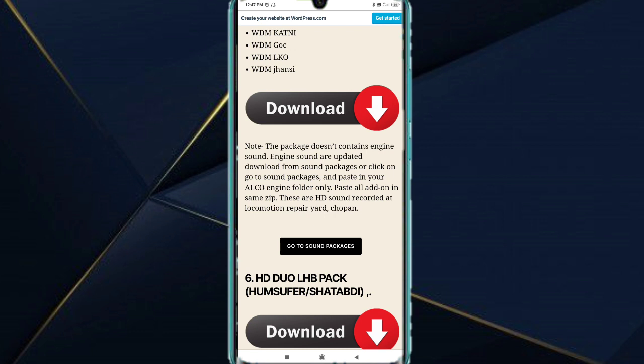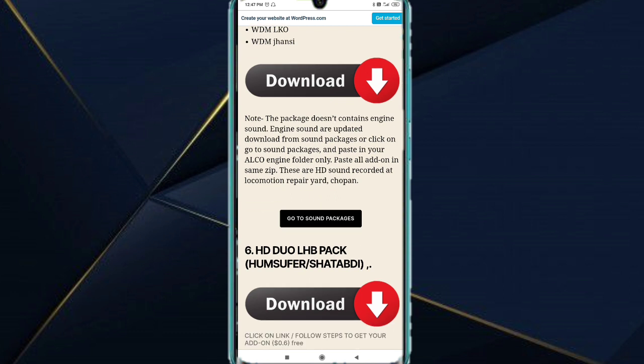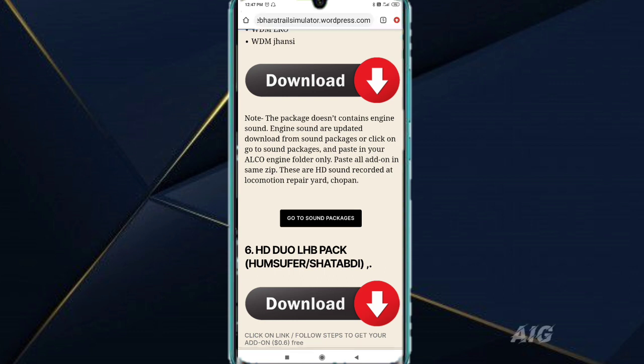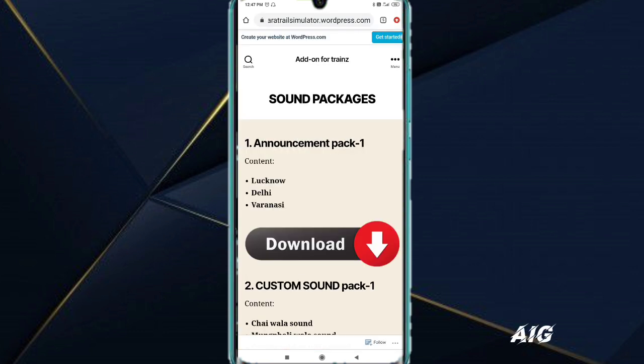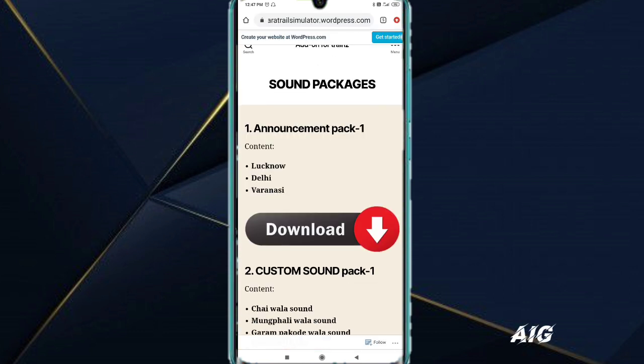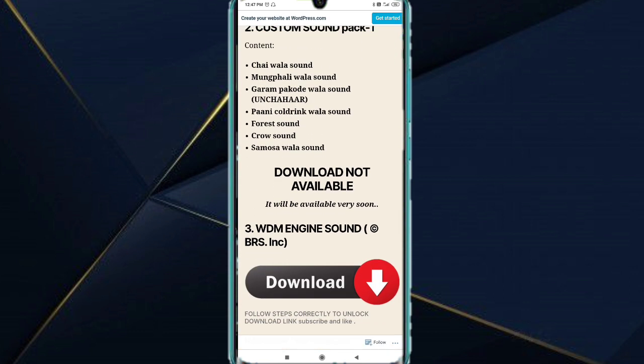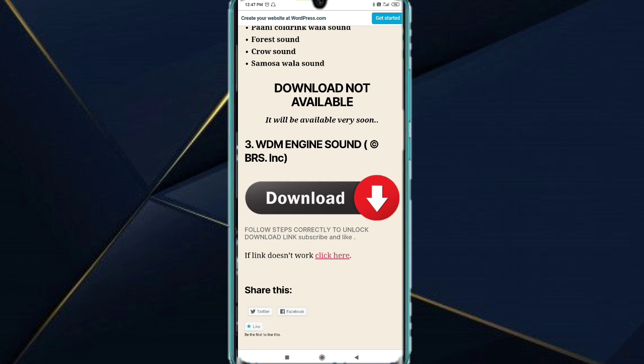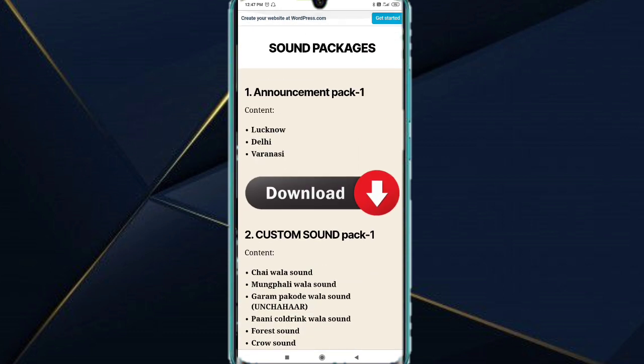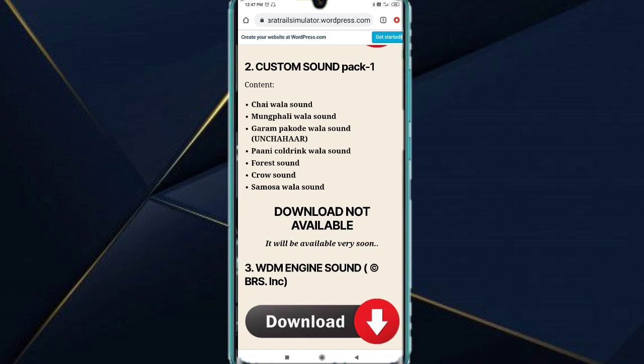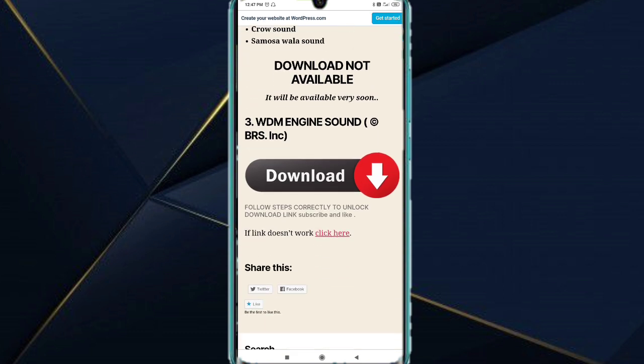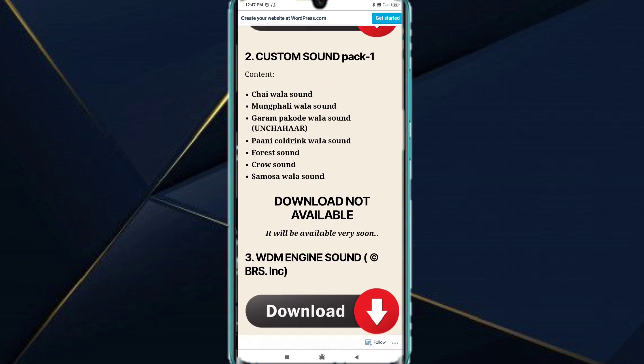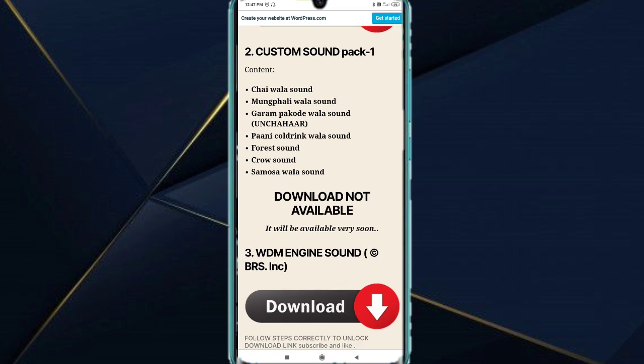In sound packages, here is HD. We have to download the sound here. You can click directly and you will reach your next page. Here you can download the announcement pack, custom sound pack, download it now. It will be very fast. Some items show download not available.